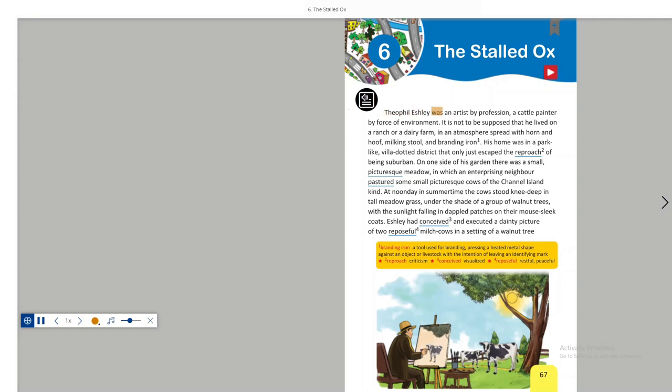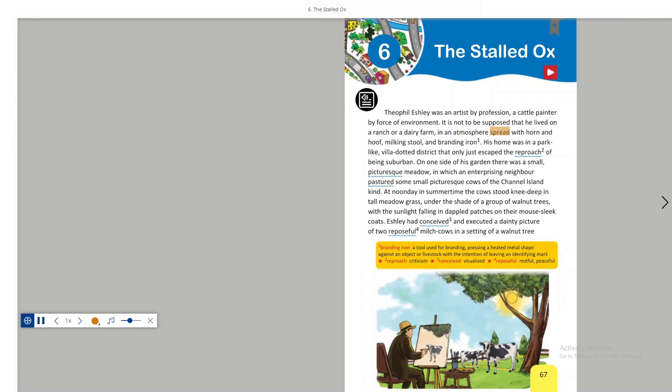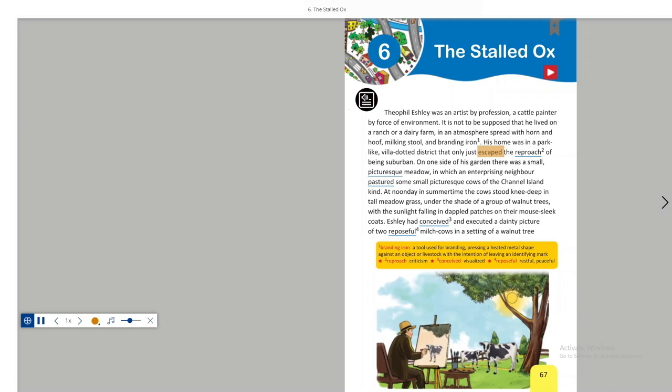Theophil Ashley was an artist by profession, a cattle painter by force of environment. It is not to be supposed that he lived on a ranch or a dairy farm, in an atmosphere spread with horn and hoof, milking stool and branding iron. His home was in a park-like, villa-dotted district that only just escaped the reproach of being suburban.